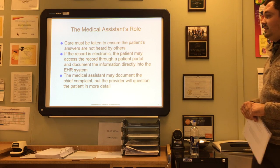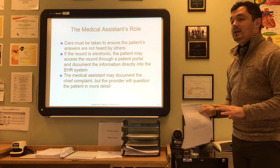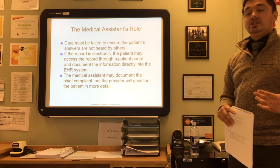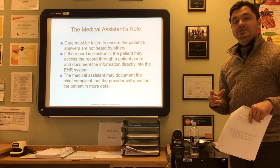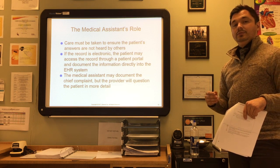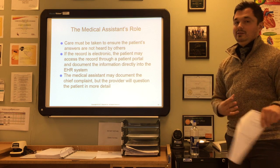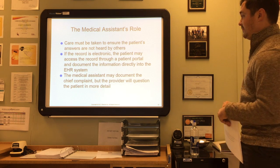The medical assistant may have to document the chief complaint, but the provider will question the patient in more detail and gather the important details that medical assistants are not trained to determine.